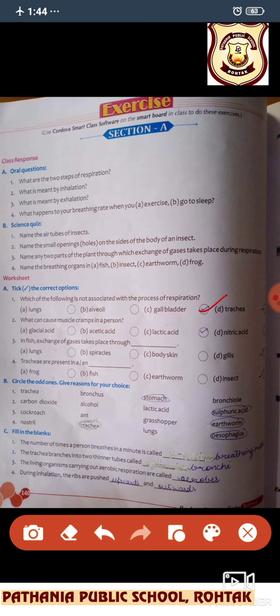What can cause muscle cramps in a body? In anaerobic respiration, lactic acid is formed. In fishes, exchange of gases takes place through gills. Trachea are present in an insect.